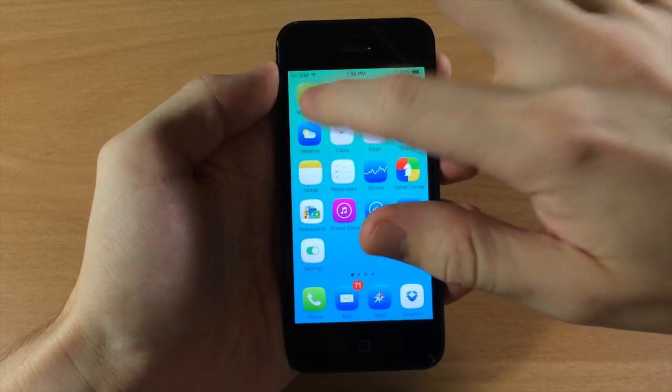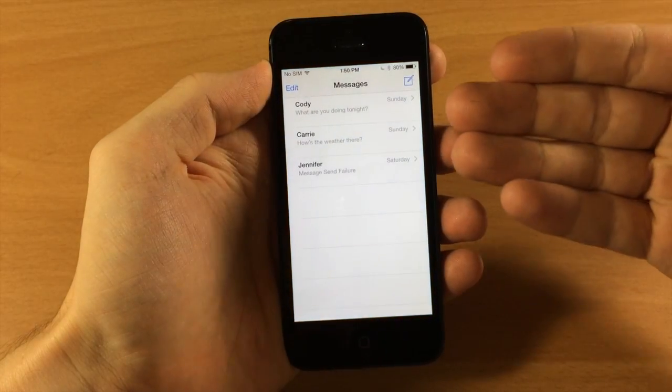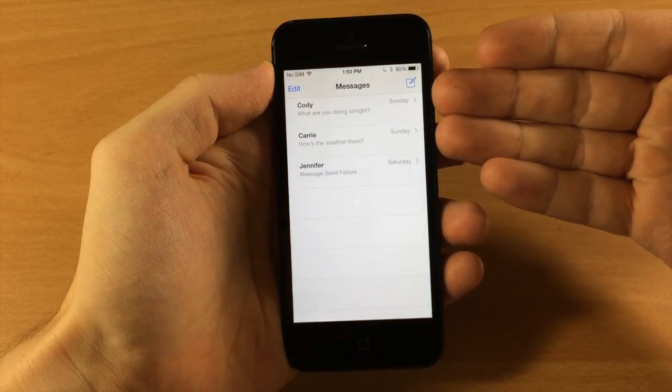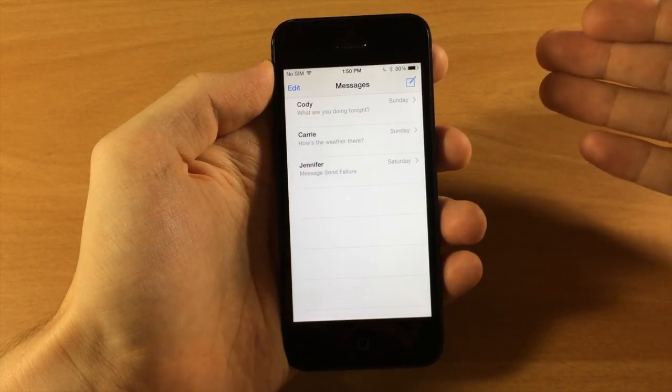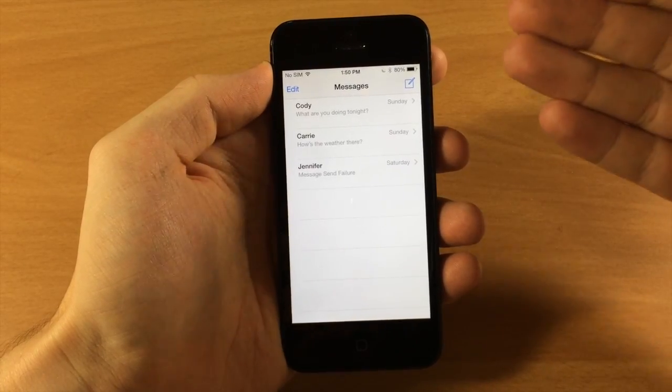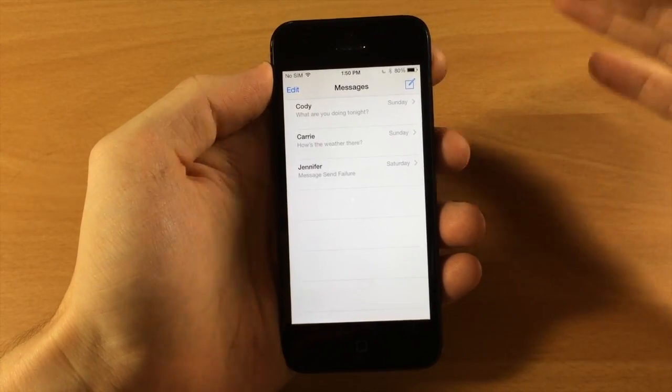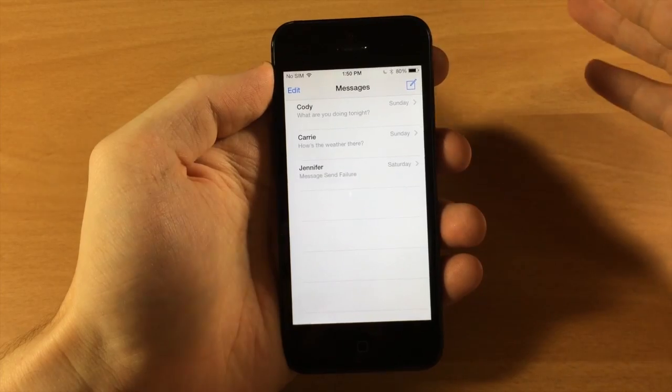So when you jump into your messages, you'll notice that you're always going to be on this page when you close out and jump back in, and that's just because it's a little easier this way so you don't always have to hit the back button to get to your different conversations.